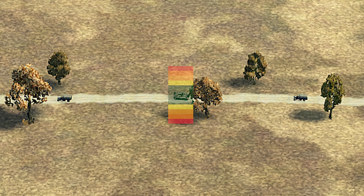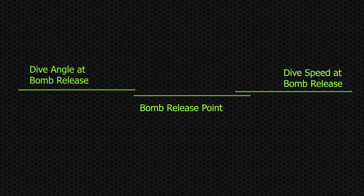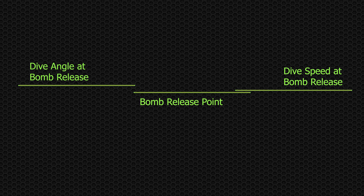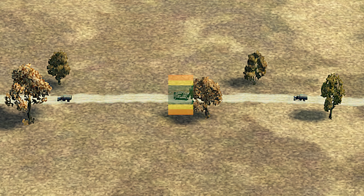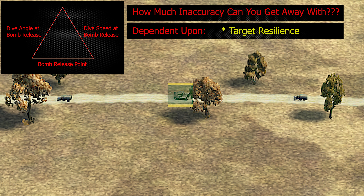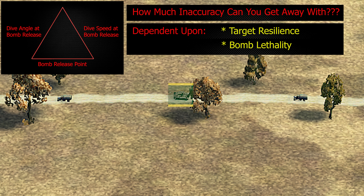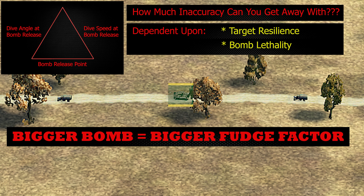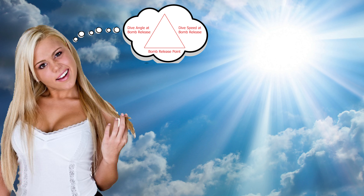So what we're looking at is a spectrum of bomb impact location possibilities, and the closer these three factors are aligned, the tighter that spectrum will be. The margin of error between these three factors you can get away with and still destroy the target depends on the target's resilience to bomb damage — which for a tank is considerable — and the destructive force of the bomb. The bigger the bomb, the more mistakes you can get away with.